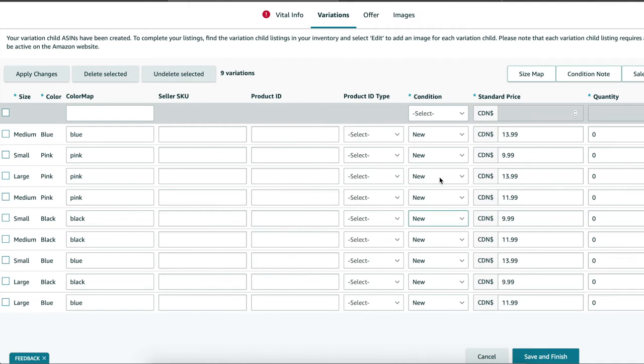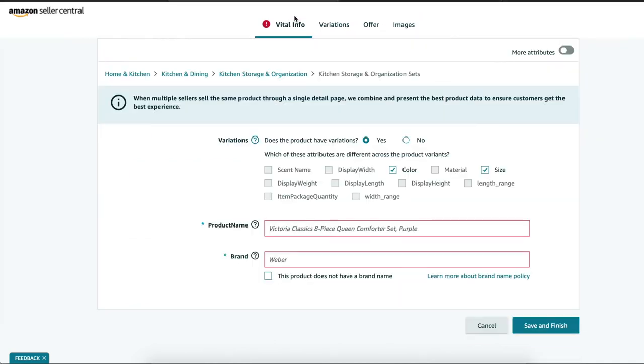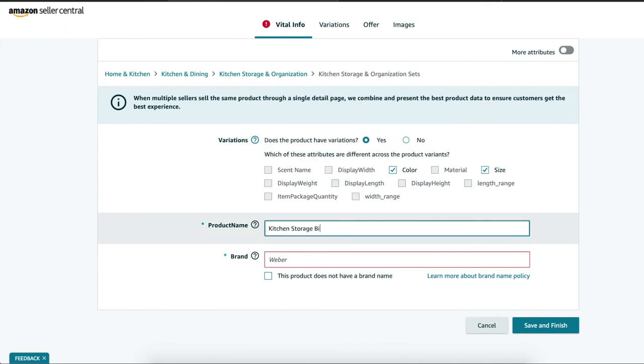Now go back over to vital info. Product name. So this is the title of your parent, so I'm going to put kitchen storage bins.